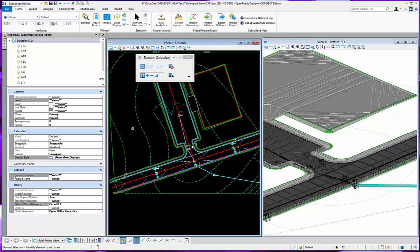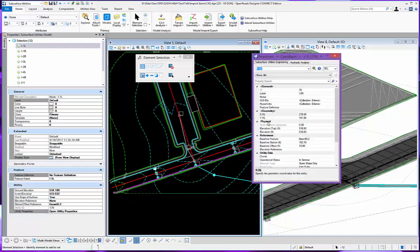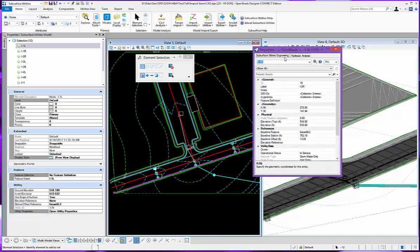If I were to select one of these guys, you can see it's set to Geom BL2. And if I were to open up its utility properties under subsurface utility engineering, I would see that set there. You can see the second layer here.